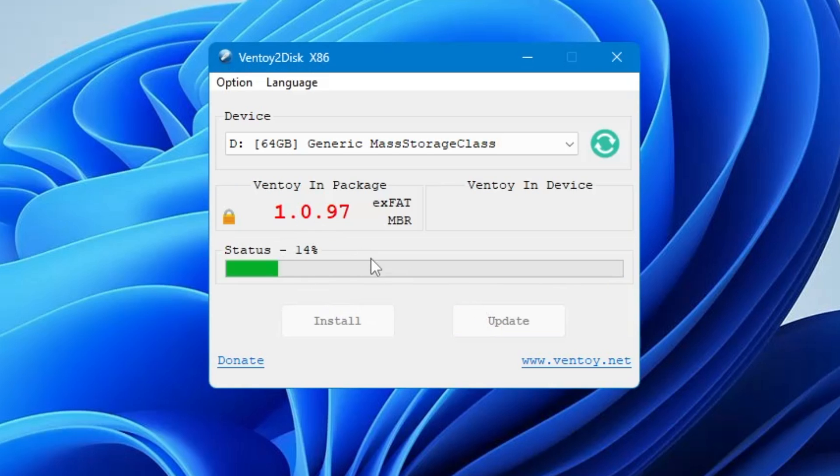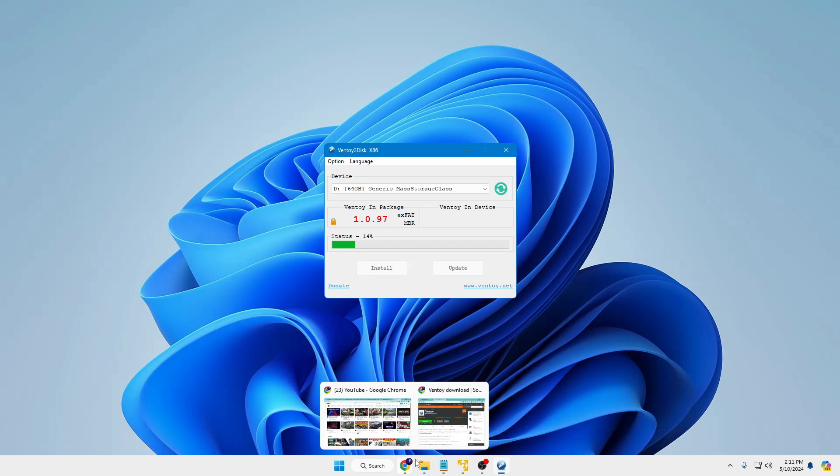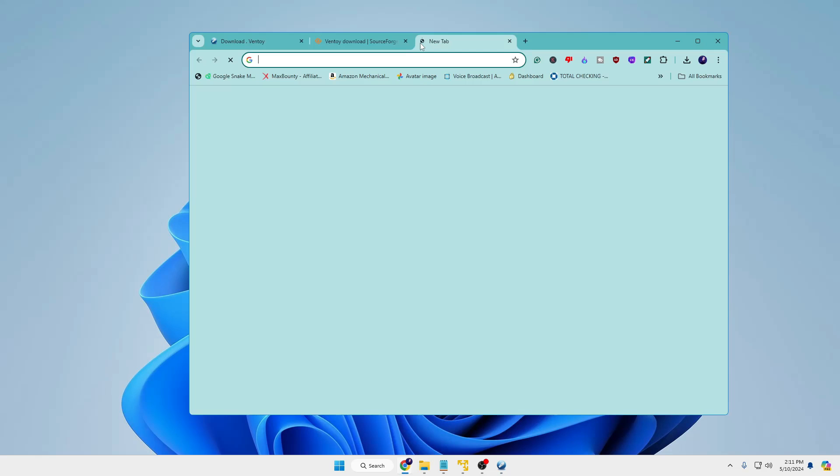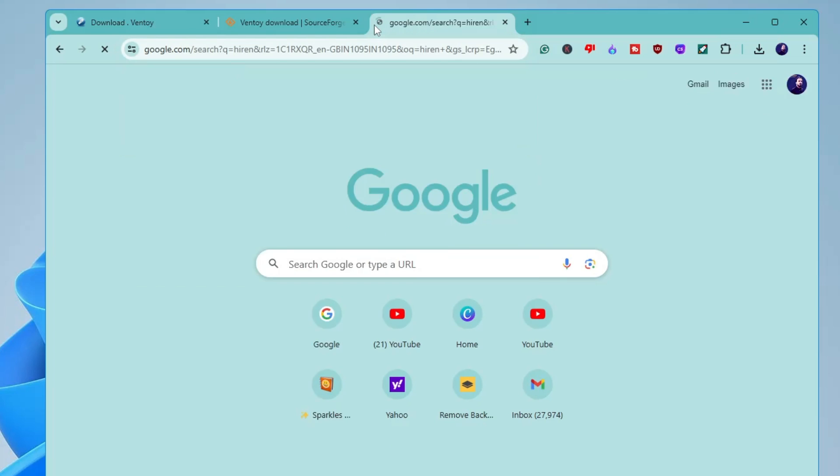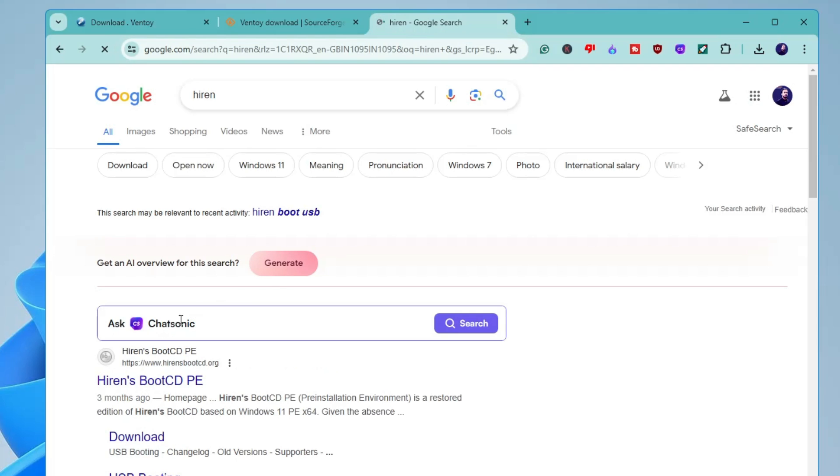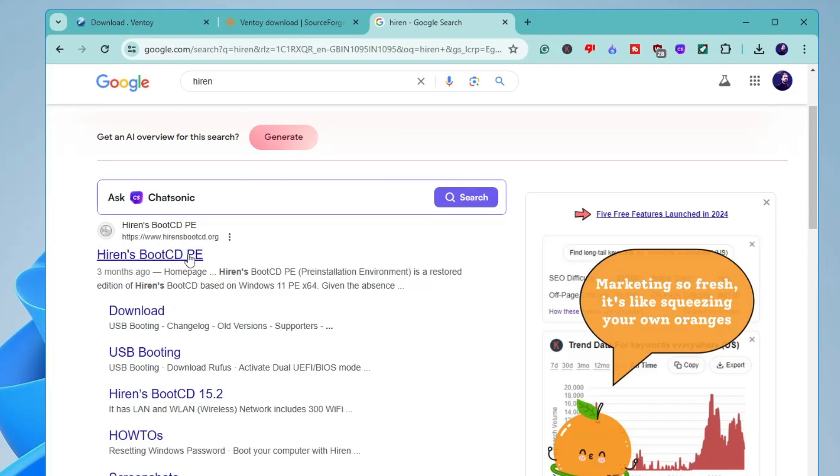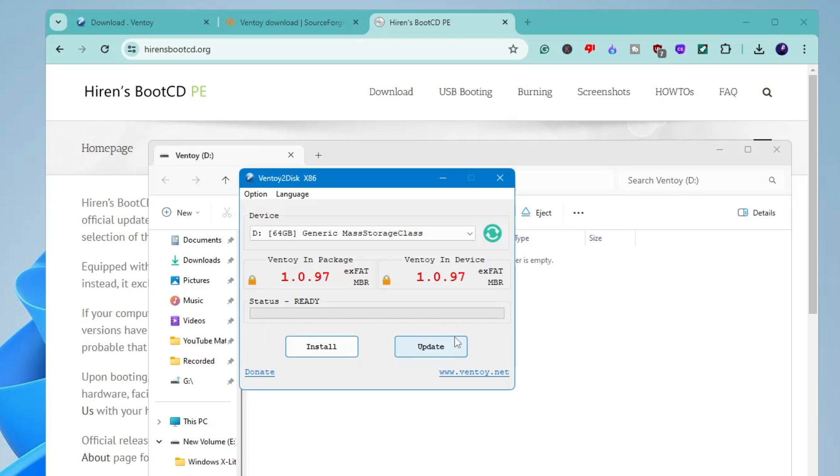It will take a few seconds only and it will create a Ventoy USB. So meanwhile what you have to do, again you have to bring up your browser, open up a new tab, search for Hiren's, click on the first link of hirensbootcd.org. And you can see that Ventoy USB has been completed so you can click on Okay.